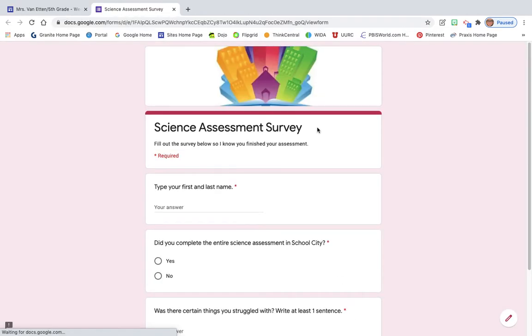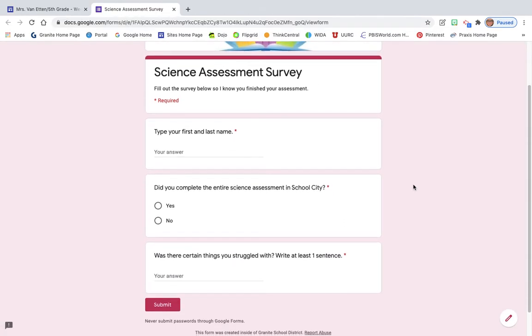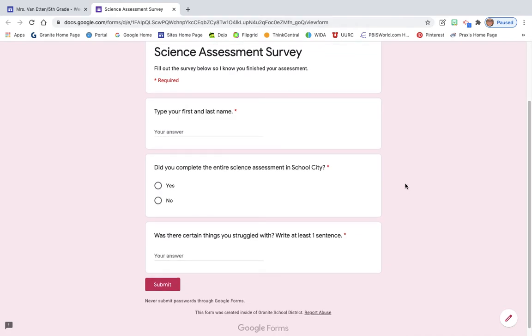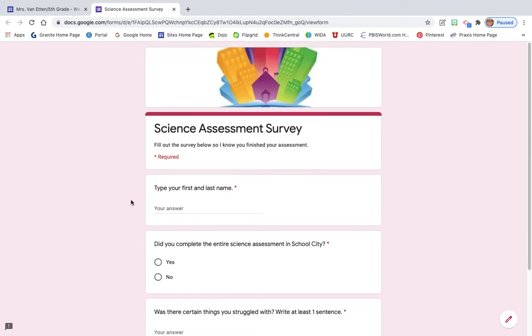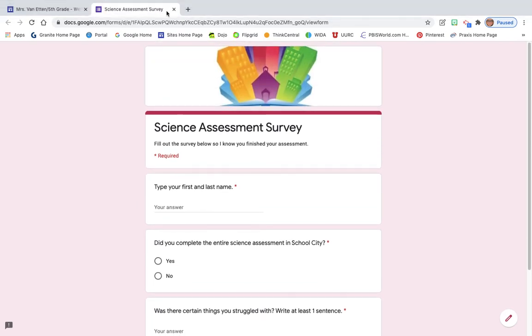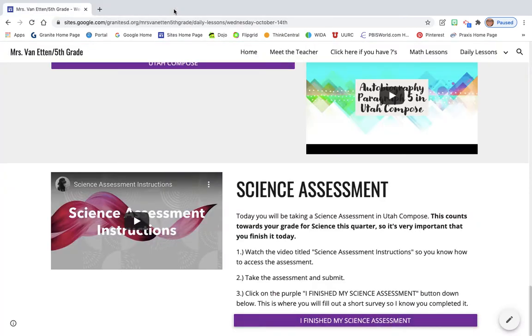So, I'm going to click on that and you're going to answer these three questions. So, you're going to type your first and last name, did you complete the entire science assessment in School City? Yes or no? And then, were there certain things you struggled with? Write at least one sentence and submit. That tells me that you've done the assessment. I can go in and grade it for you so that I know that you've actually done the work that you need to be doing.